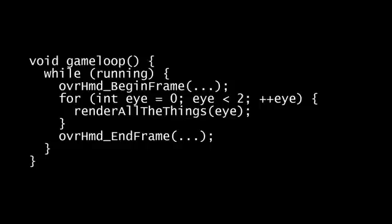But if your rendering code isn't fast enough, then you've got a problem. By the time you reach the end frame call, your time has already run out. The headset, having no new image to display, just continues displaying the previous frame, without time warping to account for any head movement.